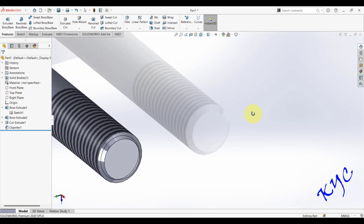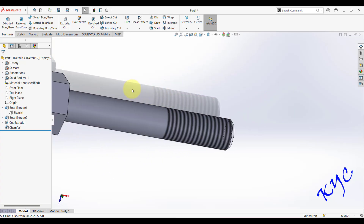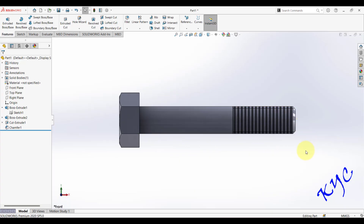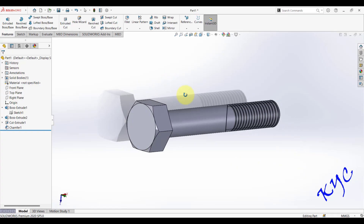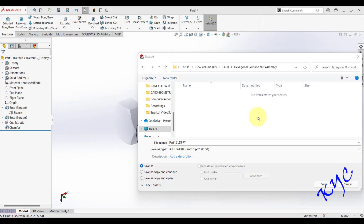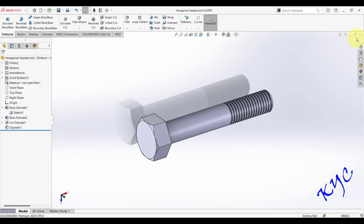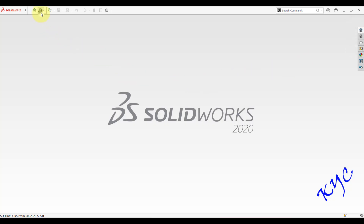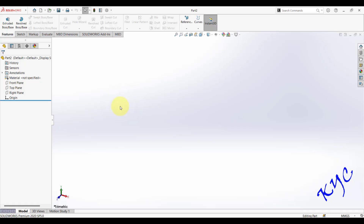The front view, isometric view, and top view of the hexagonal headed bolt are now visible. Save the file — give the filename as 'Hexagonal Headed Bolt' and click Save. The bolt part is complete. Close this part and go to File > New > Part to create the next component.